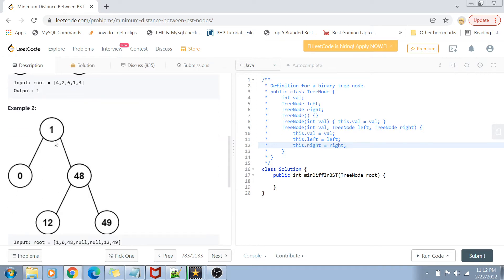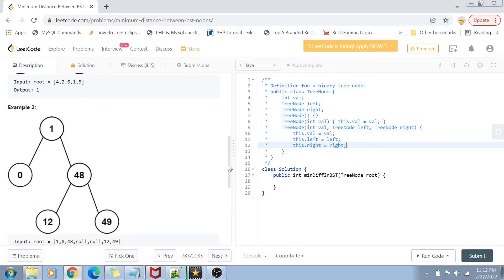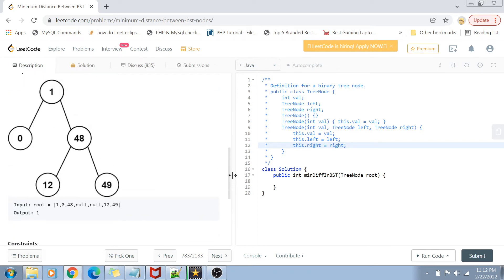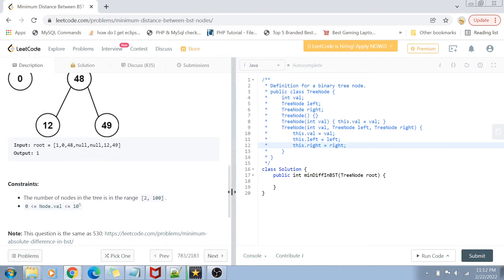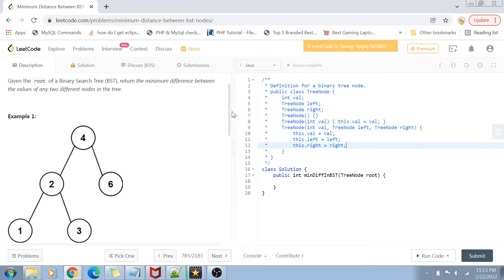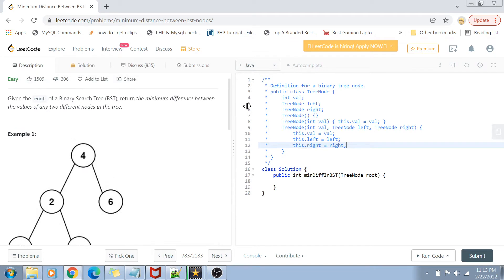In another example, the difference of 0 and 1 is obviously 1, and all other differences between nodes are higher than 1, so the answer is 1 there as well. The constraints are straightforward: the number of nodes in the tree is in the range of 2 to 100, and the node values range from 0 to 10 to the power of 5.